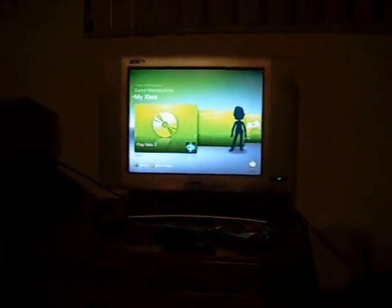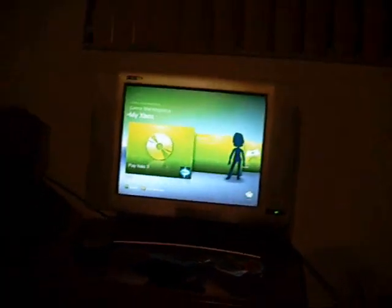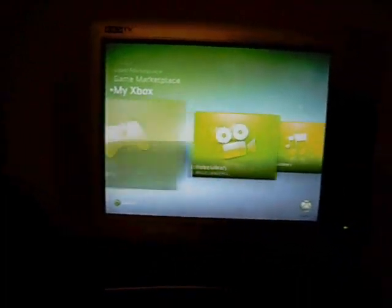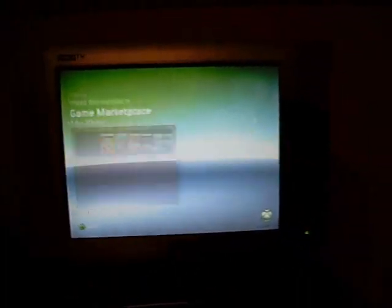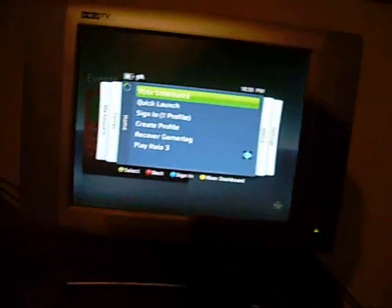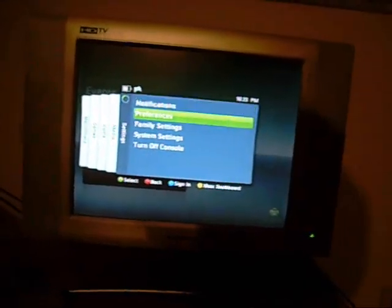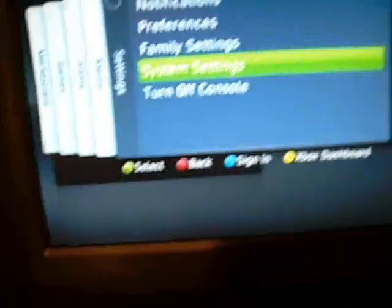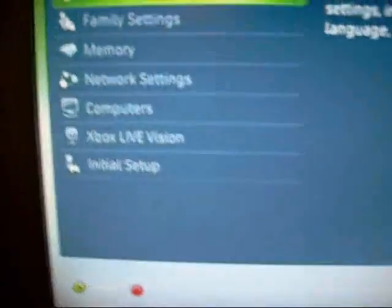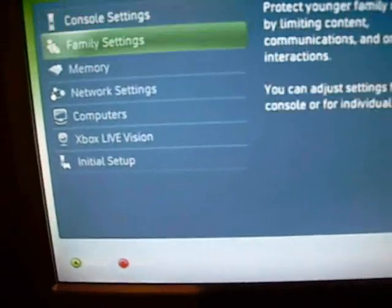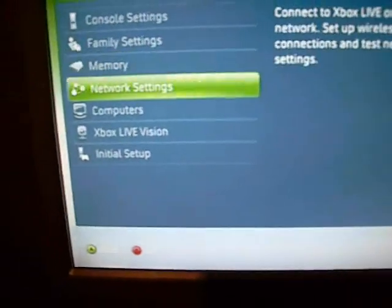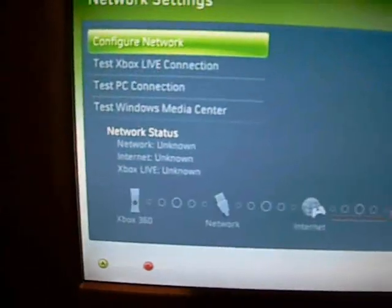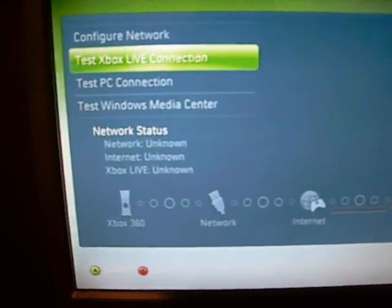Alright, so, if you're doing this for the first time, then what you're going to want to do is go to the Xbox Guide, you're going to go to System Settings, you're going to want to go to Network Settings, and then you're going to want to go to Test Xbox Live Connection.